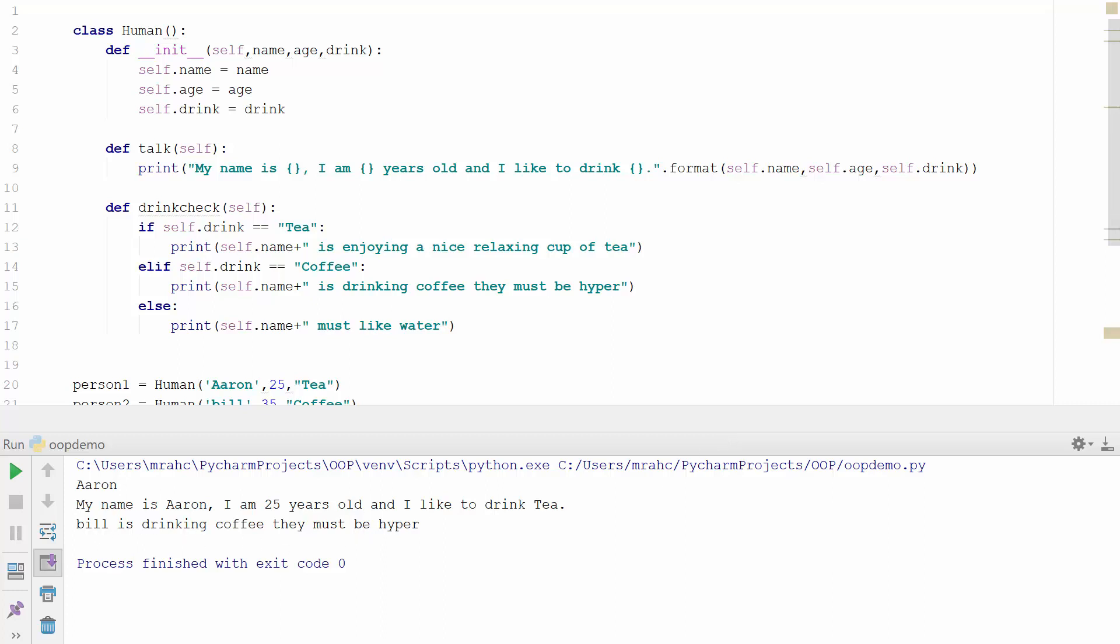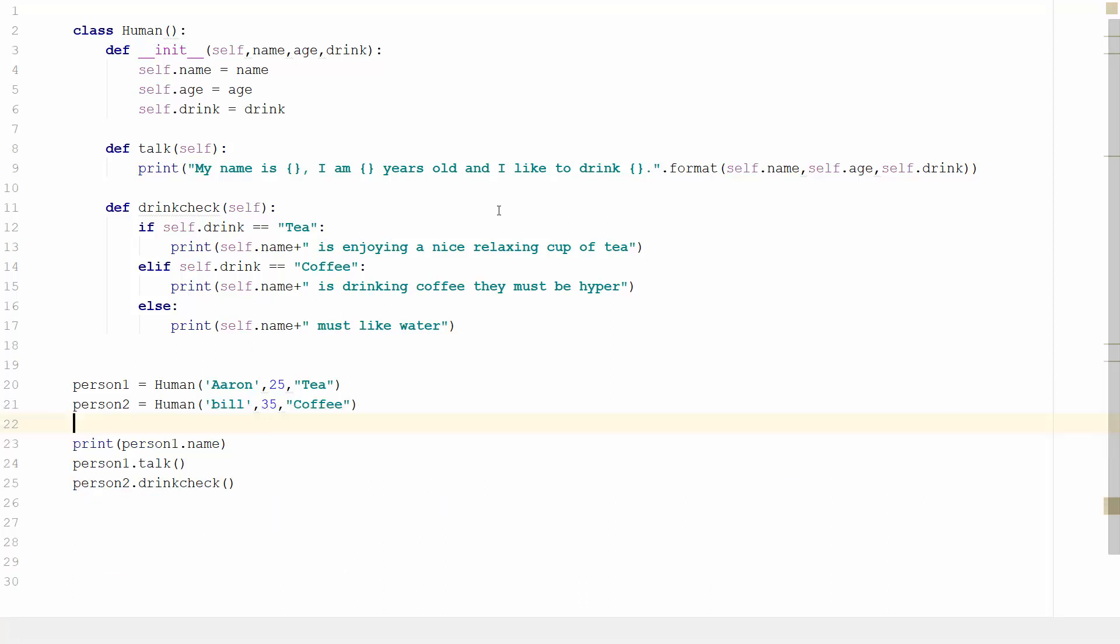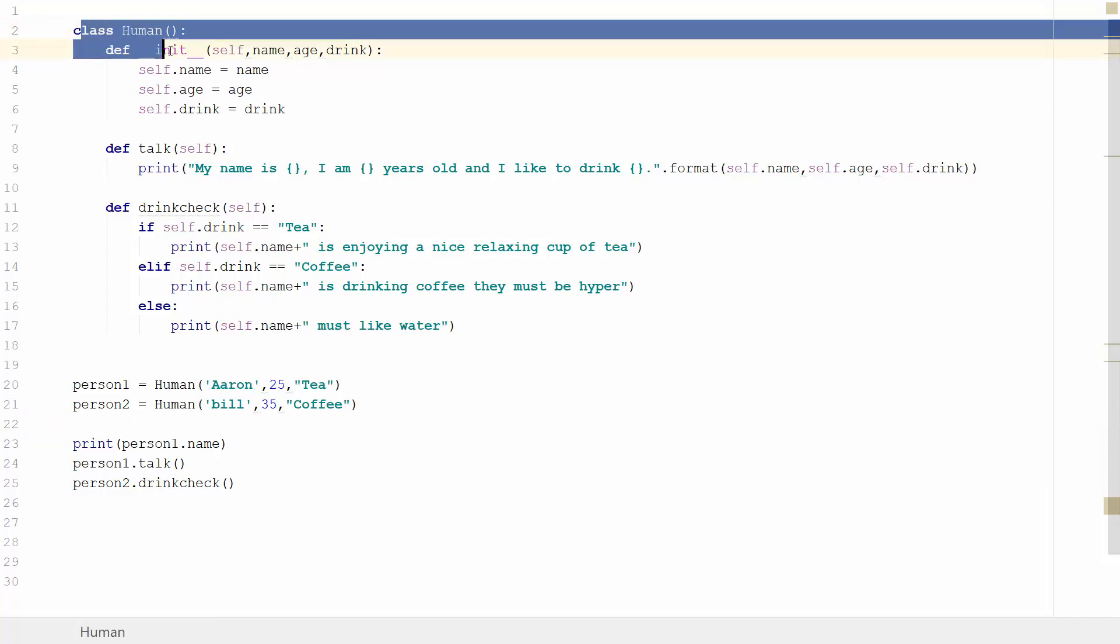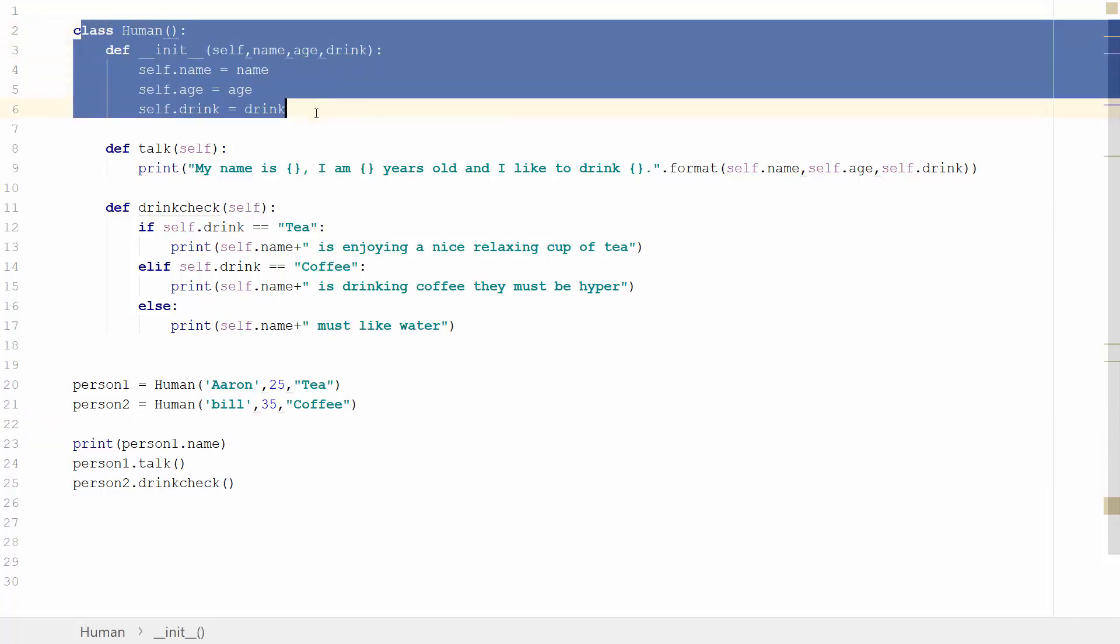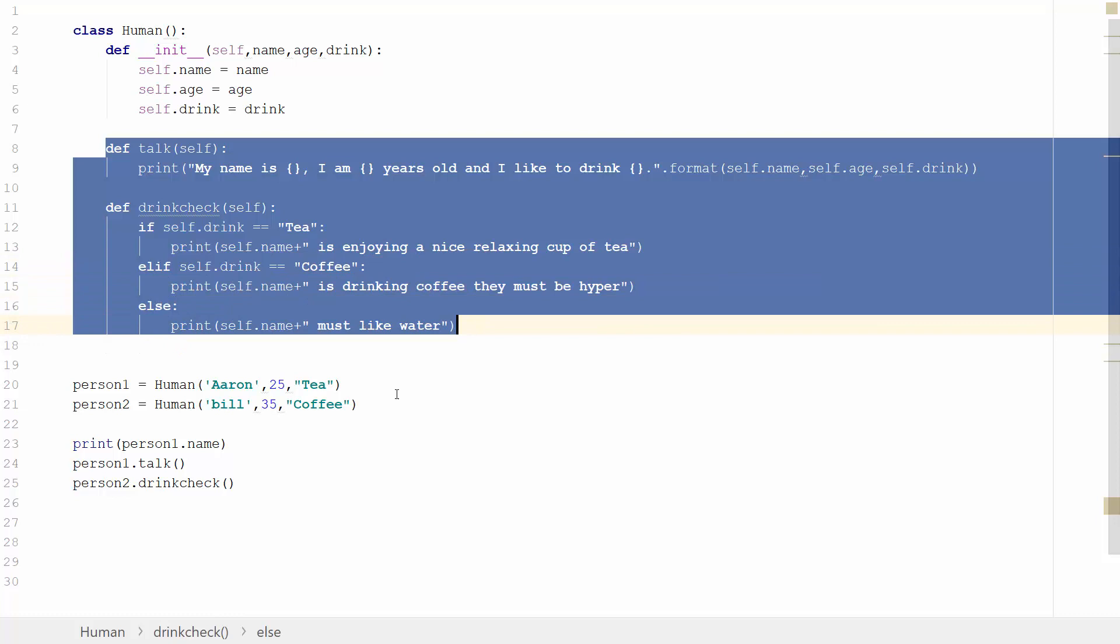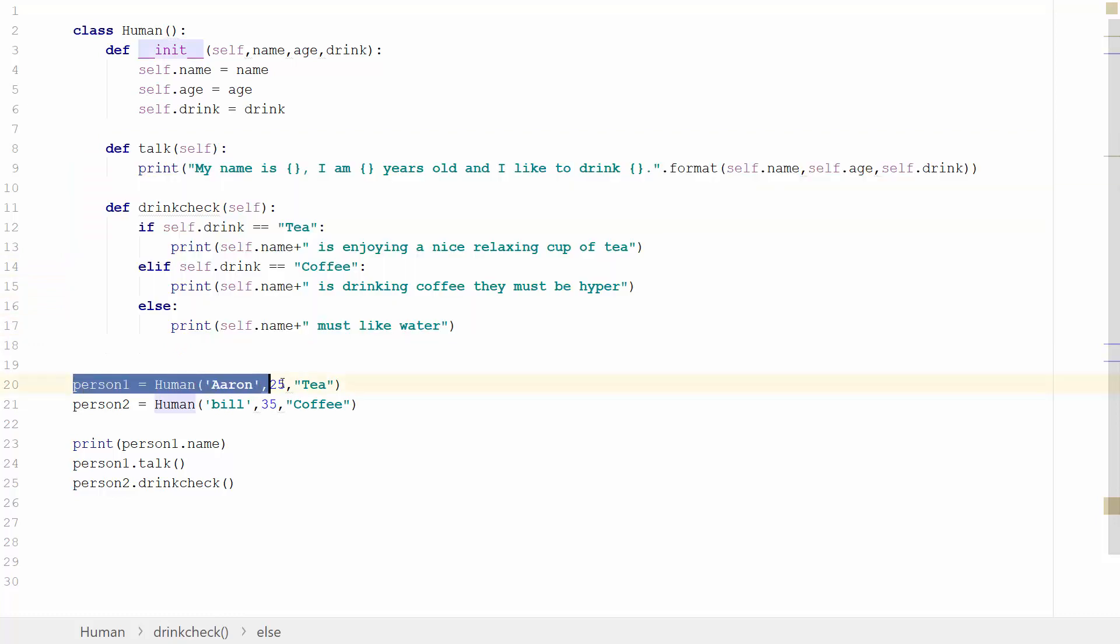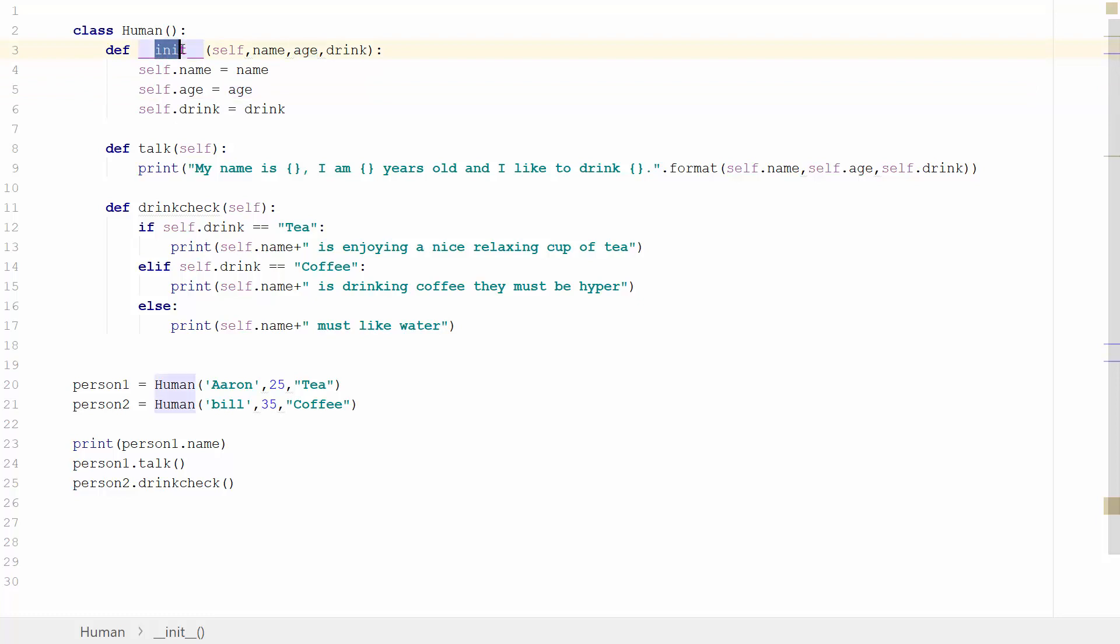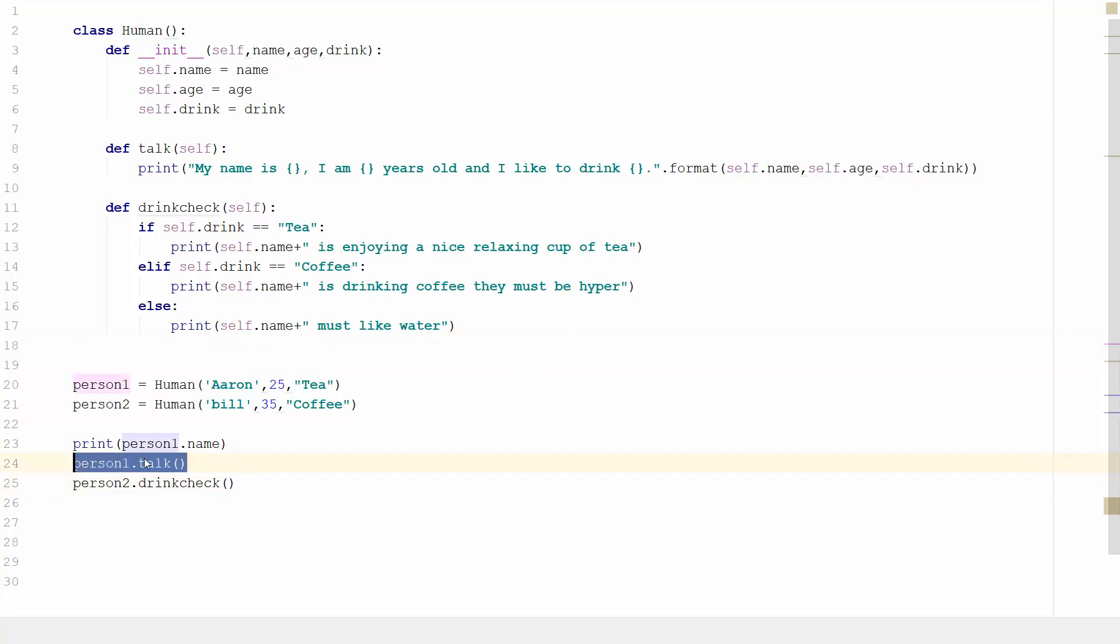So hopefully by now you've realized that to do object orientation we need a class which is our blueprint, we need to define some methods, and then we need to instantiate the objects and make it run. When we instantiate it, within the self, within the class, we're telling it what it's passing to name, age, and drink. I hope that's been helpful. Do keep reading, as you can see from object orientation it does become quite powerful when you can start creating multiple objects.